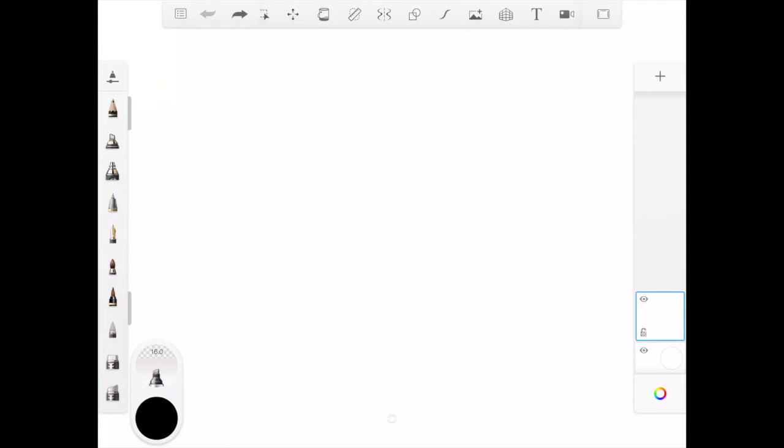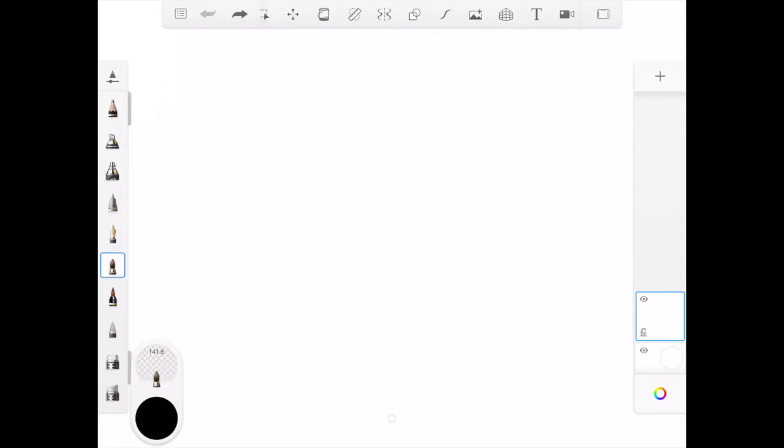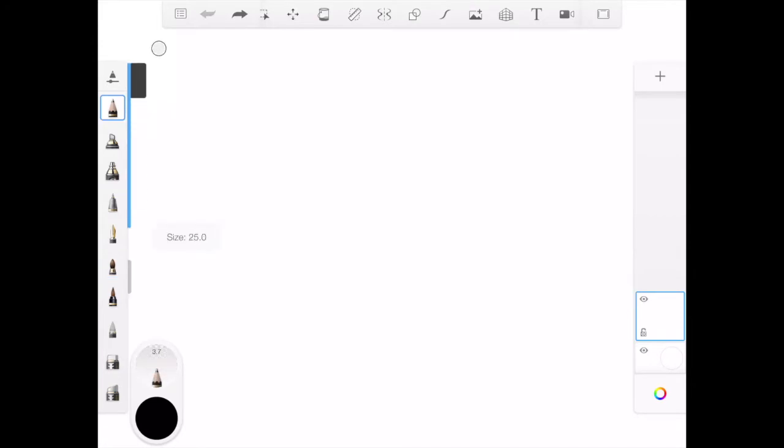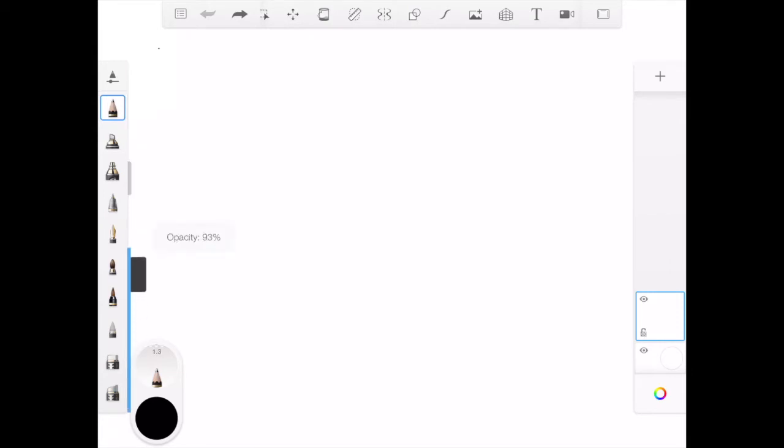Now over to your left hand toolbar you're going to actually see a whole list of different pen tools that you can use. Every time you click on one of them you'll notice there's a gray tab over here. This can select either the size of your brush, and the one below it, clicking and dragging it, selects the opacity.